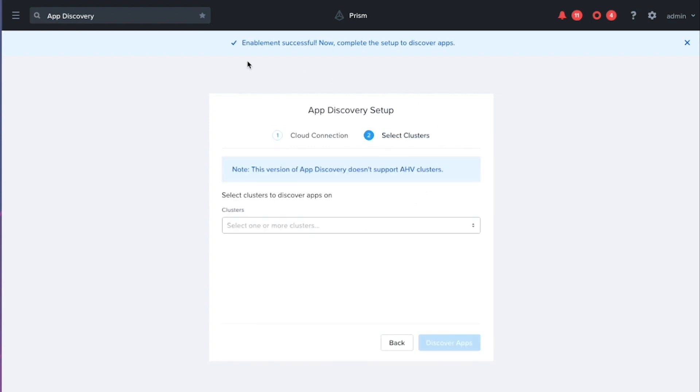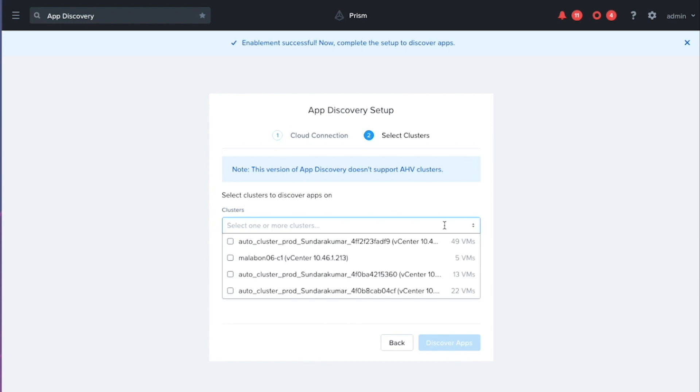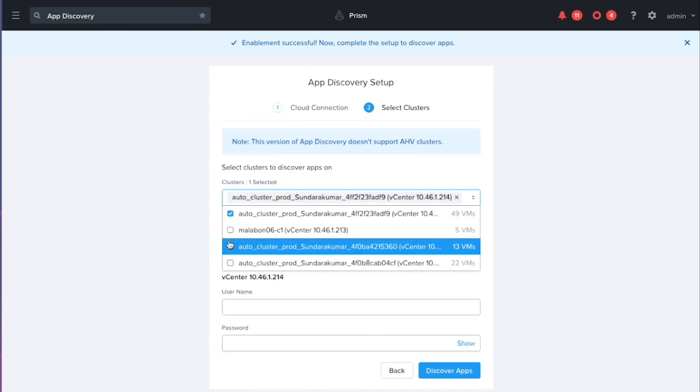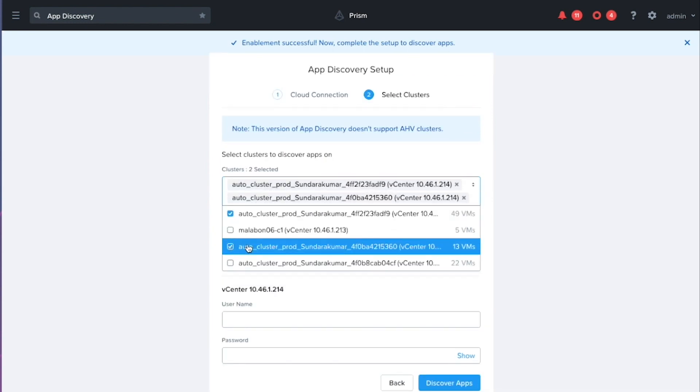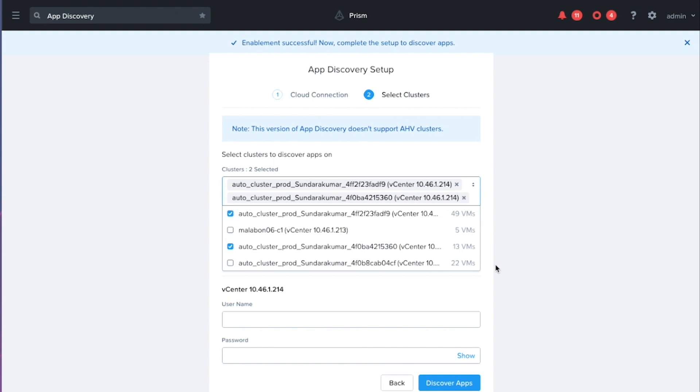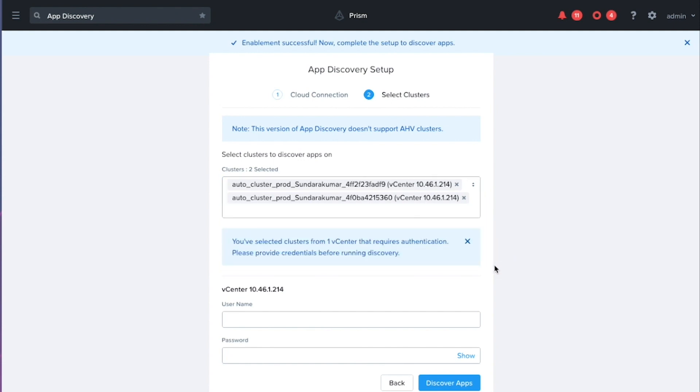So now that the cloud connection set up, we can go ahead and actually select the clusters that we want to discover applications on. So I'm just going to select a couple of the clusters here.